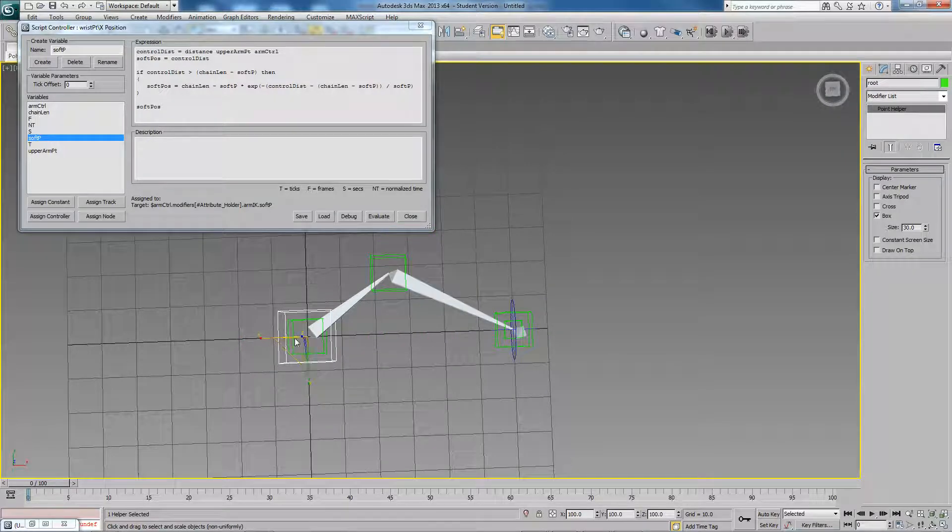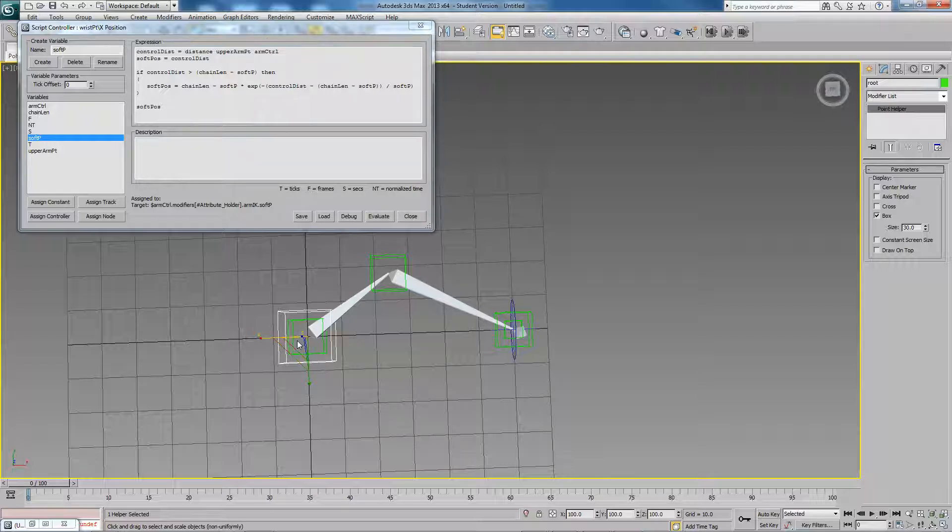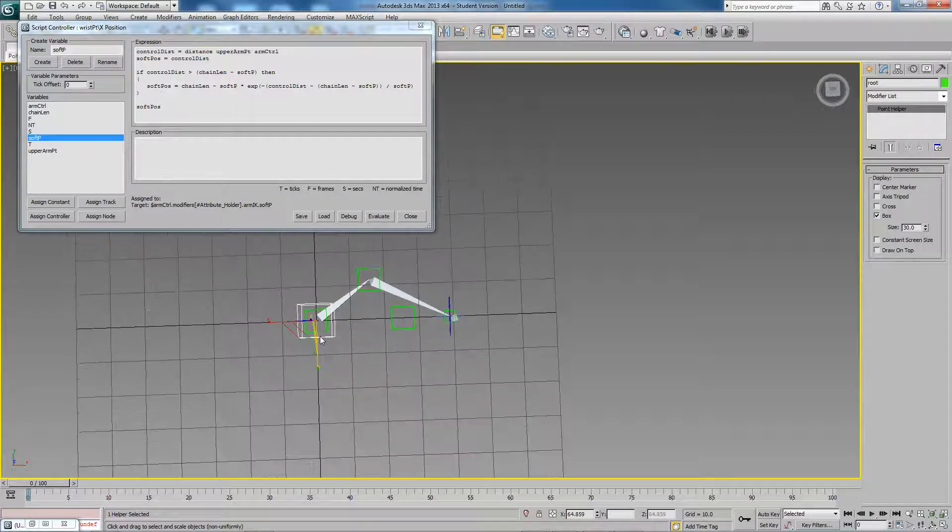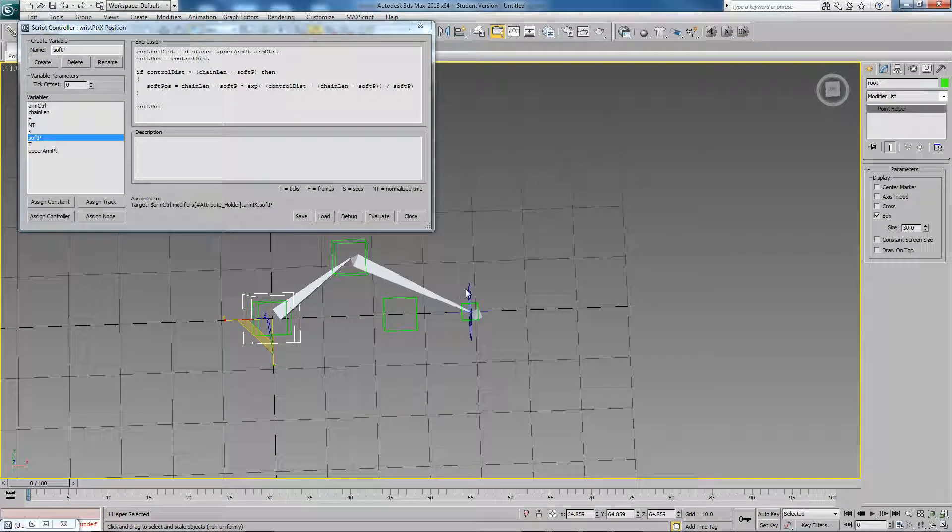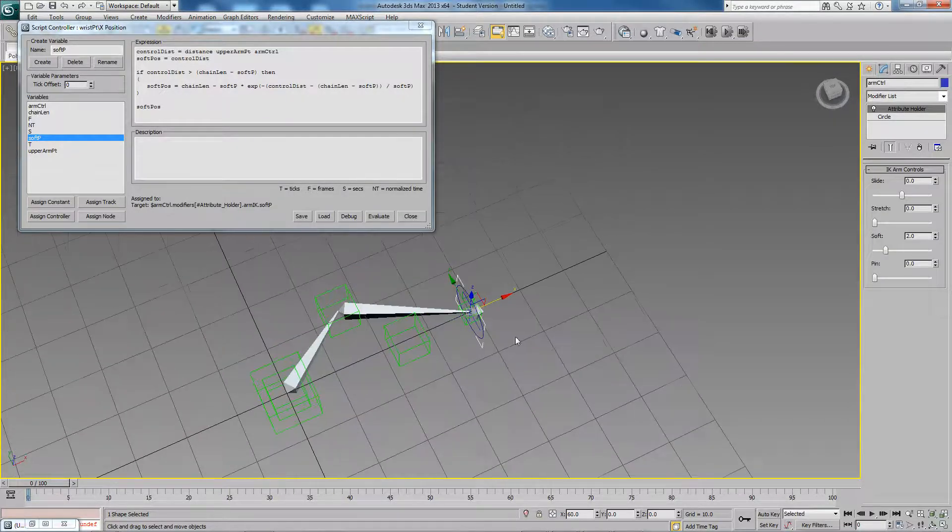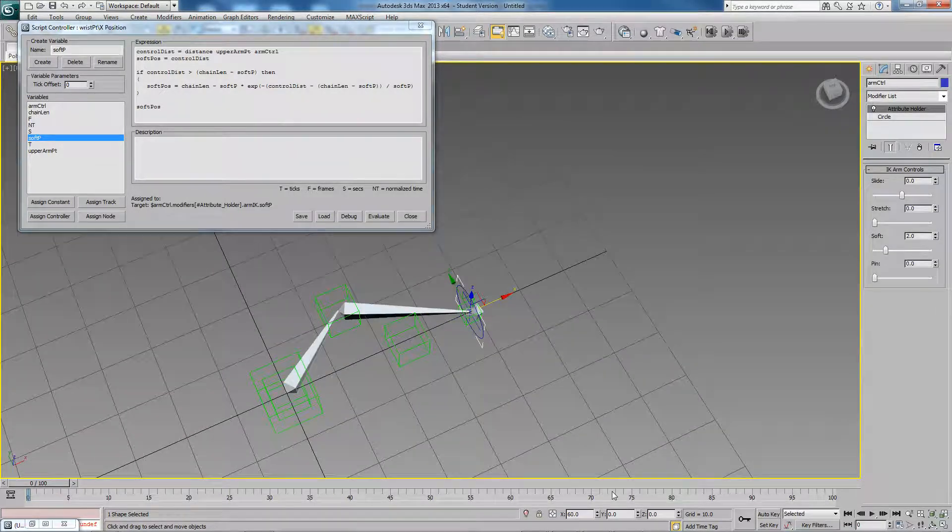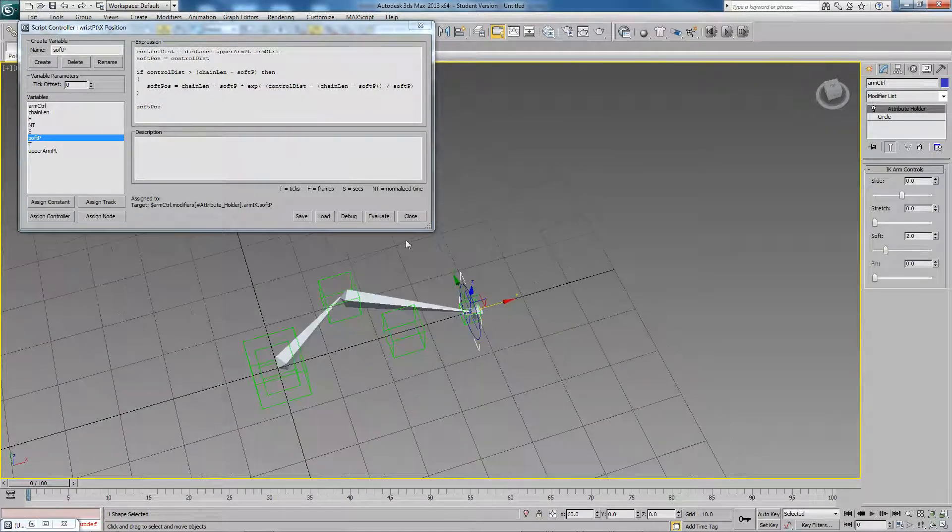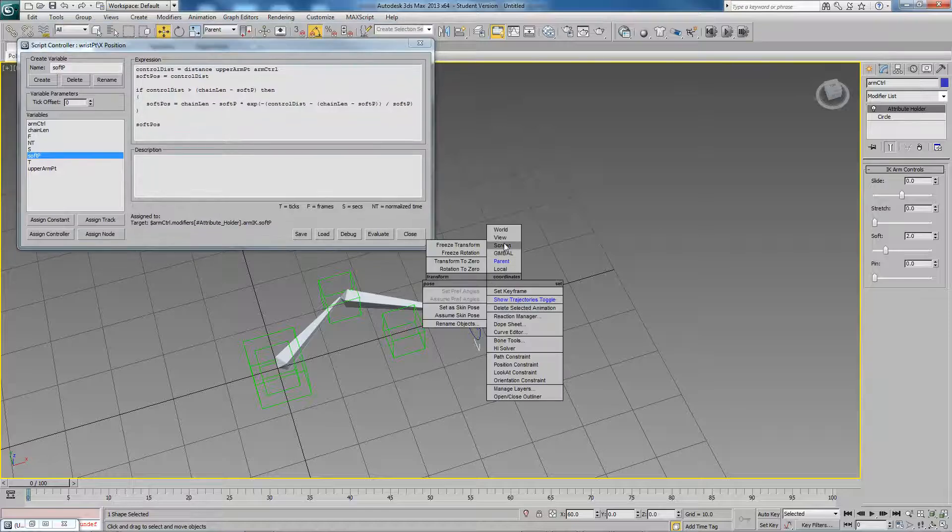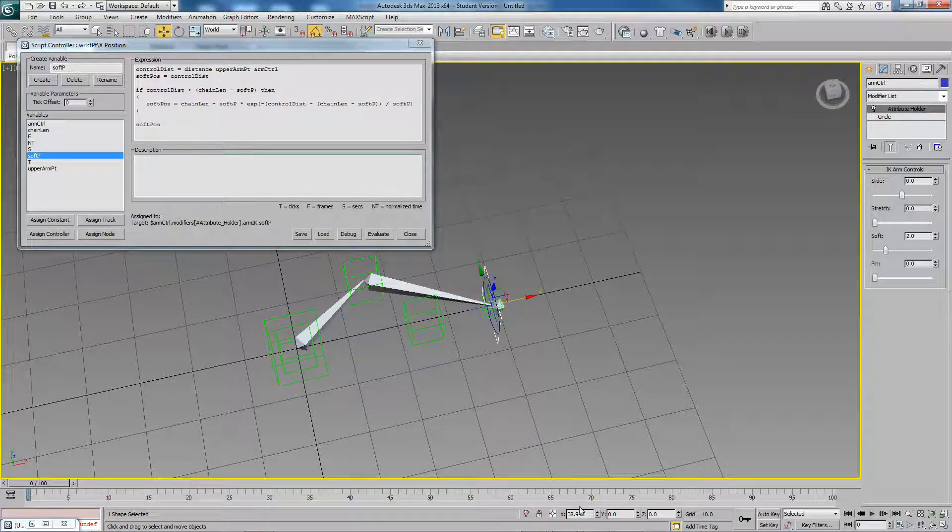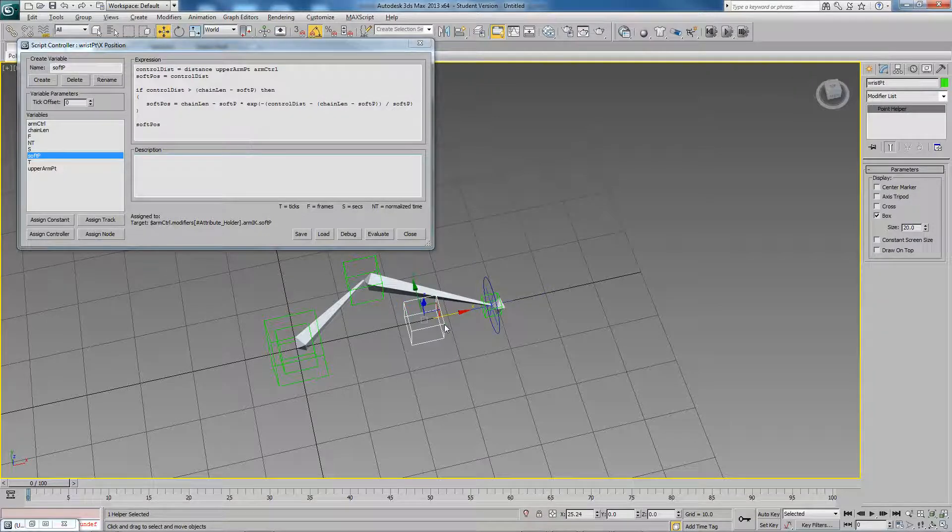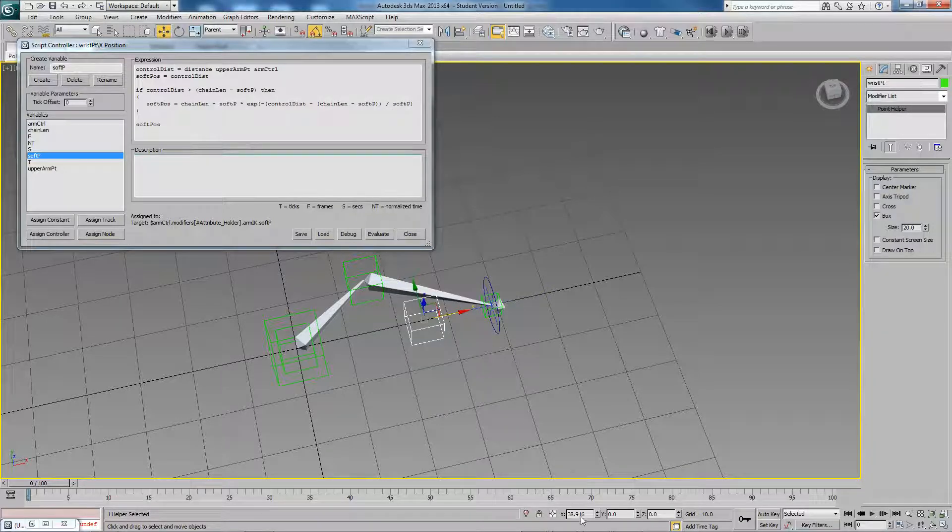The reason for that is because distance is calculated in world space, whereas this script controller is being evaluated in parent space. For example, if I scale this down and select this point here and go into world space, it's at a value of 38.916 and that's being put into the parent space here.